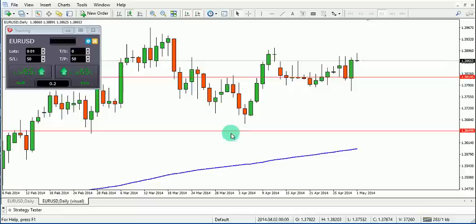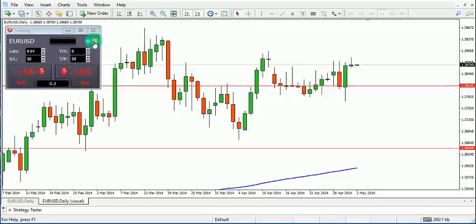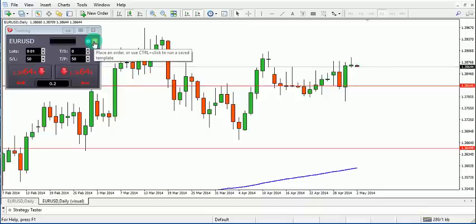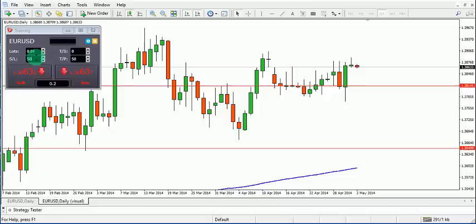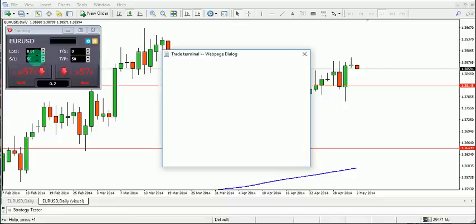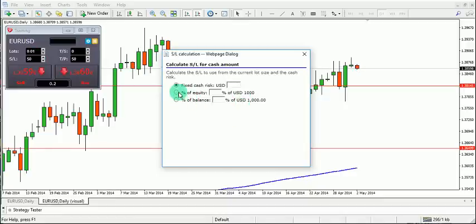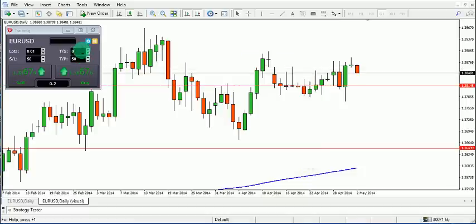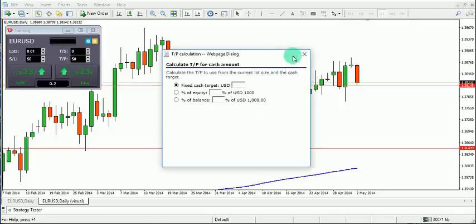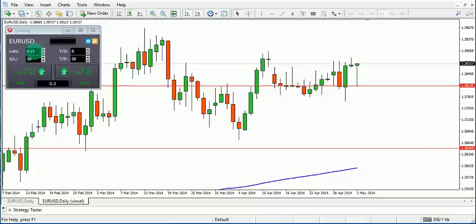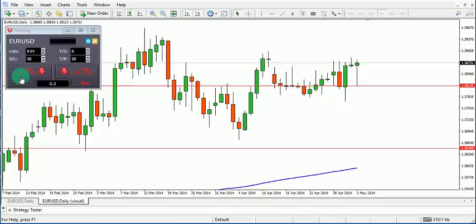There are two ways to place an order: a market order or a pending order. You also have access to a calculator — press Ctrl and click to open it — where you can enter the amount of risk you want. You can also use it to set trailing stops and take profit levels.